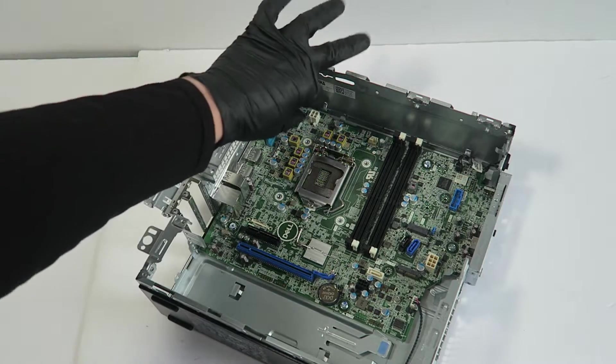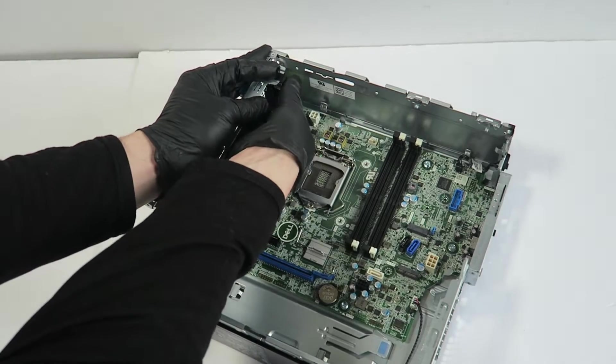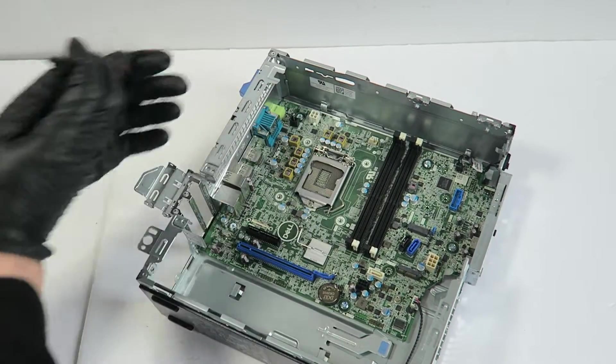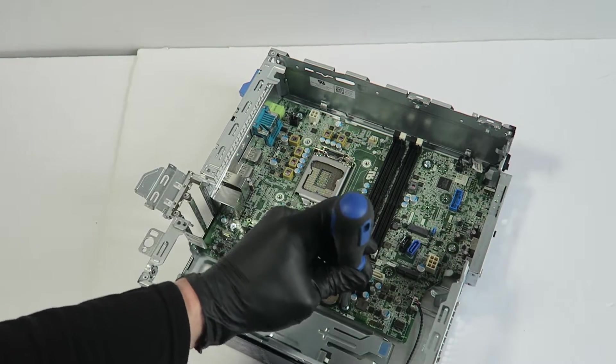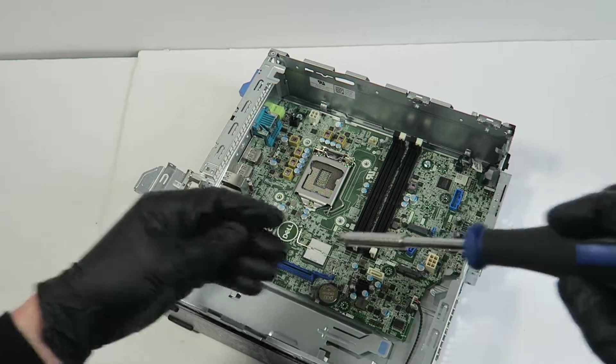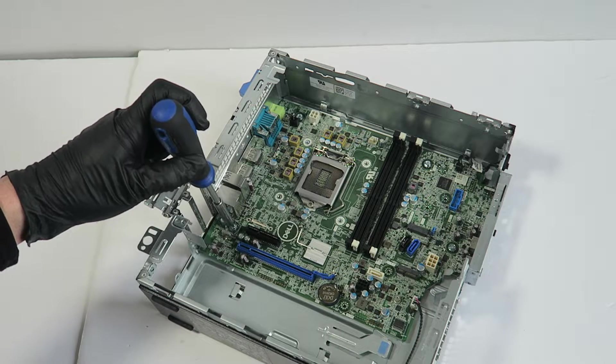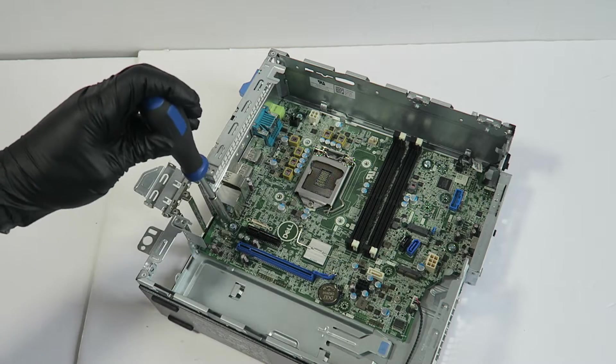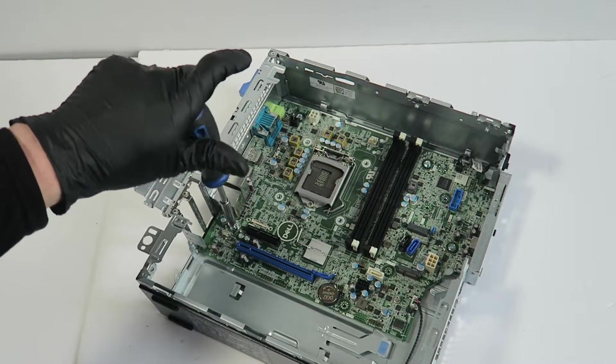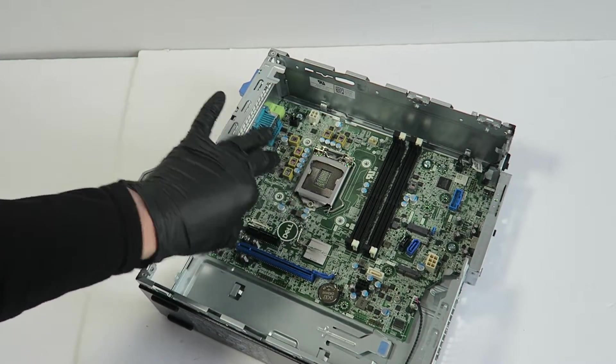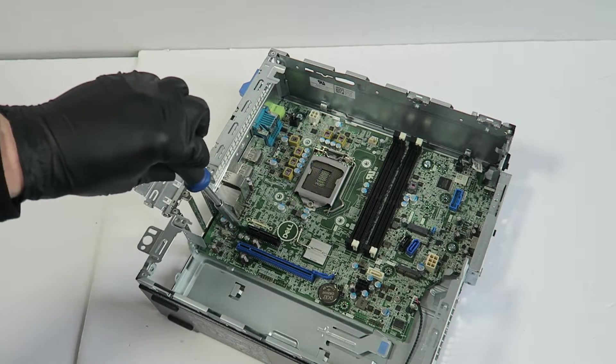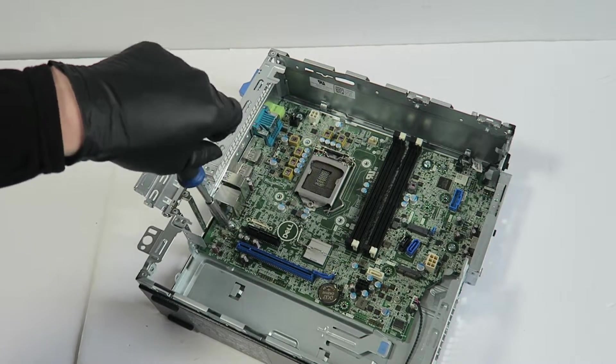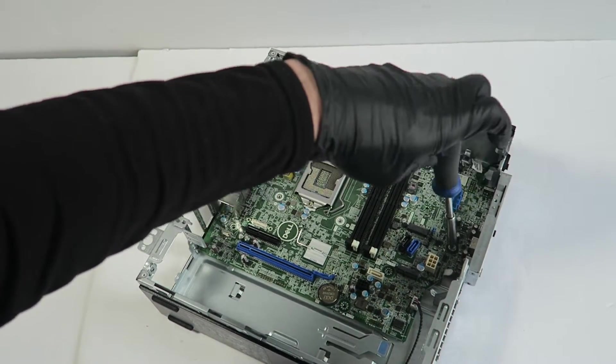So I'm gonna start from the bottom and I'm gonna start removing the screws from the motherboard. I'm gonna start from the top of the board.